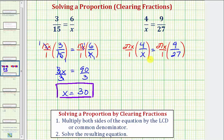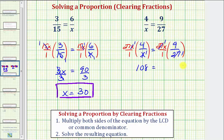Simplifying before multiplying: x divided by x simplifies to 1 over 1. So we have 27 times 4 over 1, which equals 108. On the right, notice how we have a common factor of 27. 27 divided by 27 simplifies to 1. Therefore, we just have x times 9, which equals 9x.